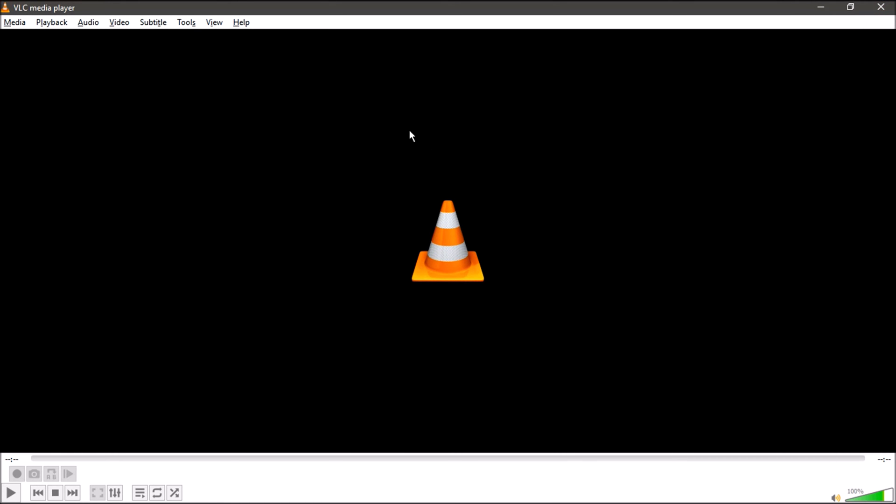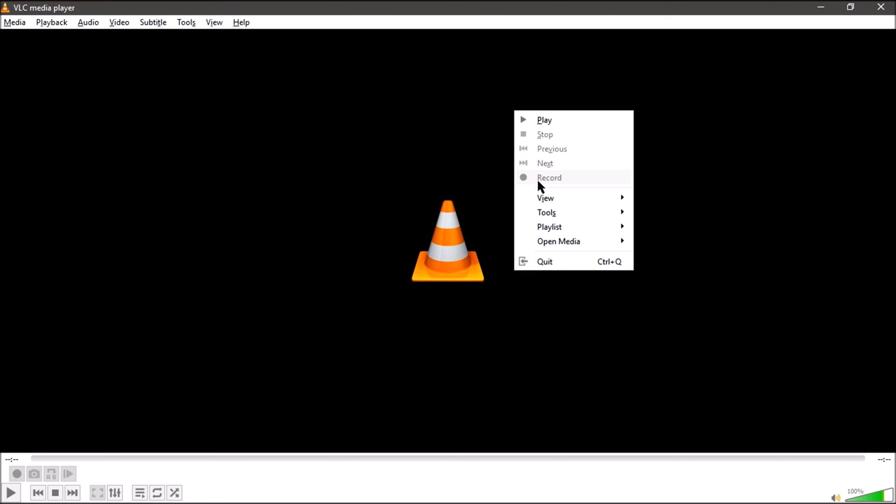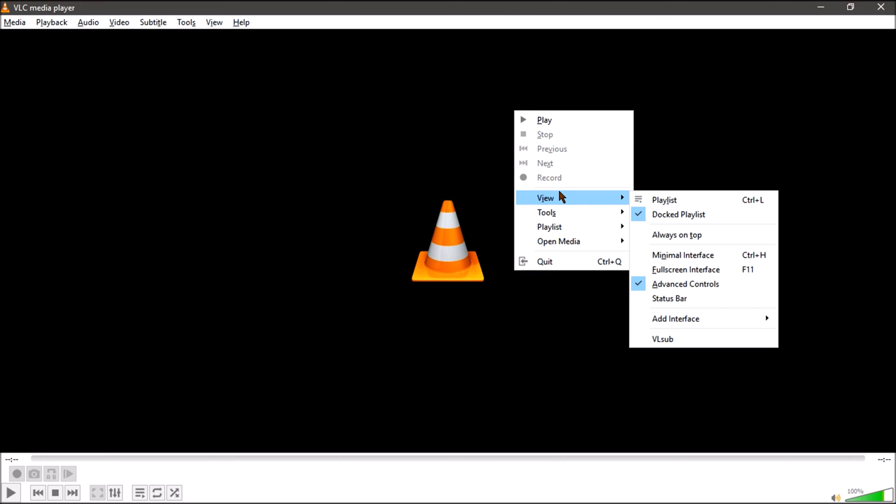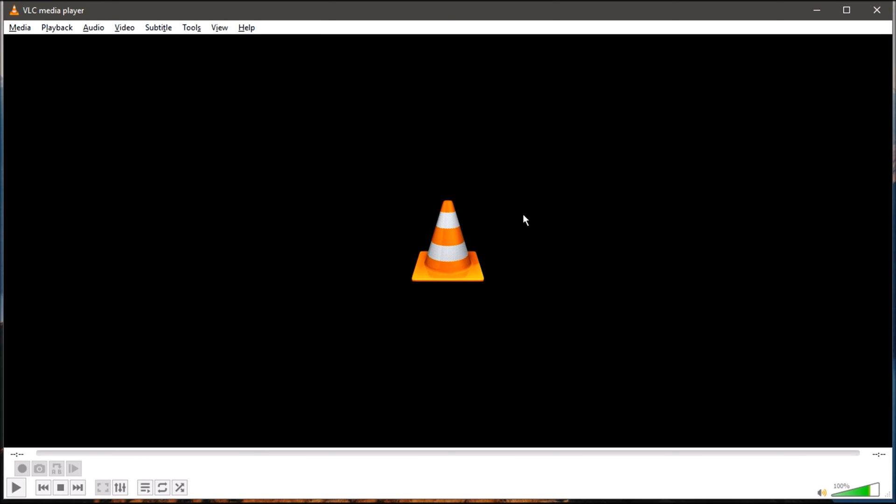And if you want to get back the same interface just go to View and check the full screen interface. So the simple method to get out of this is just clicking the F11 button from your keyboard.